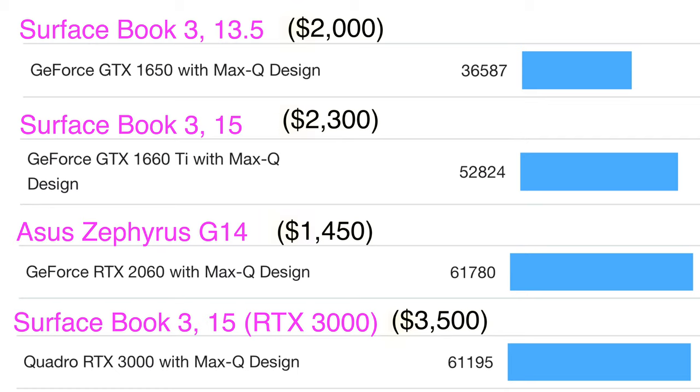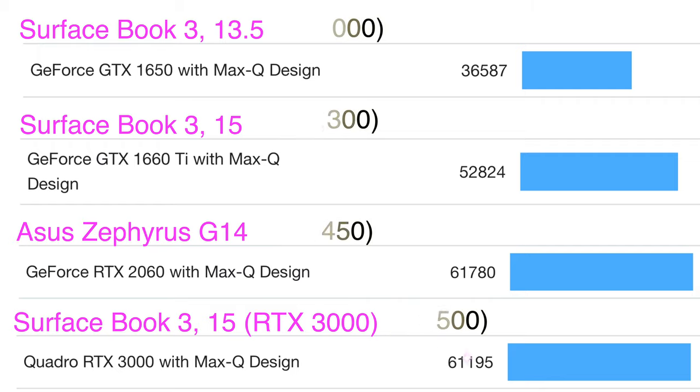That said, the RTX 2060 inside my much cheaper $1,450 ASUS Zephyrus G14 is rated for almost 62,000, right up there with the Quadro RTX 3000.